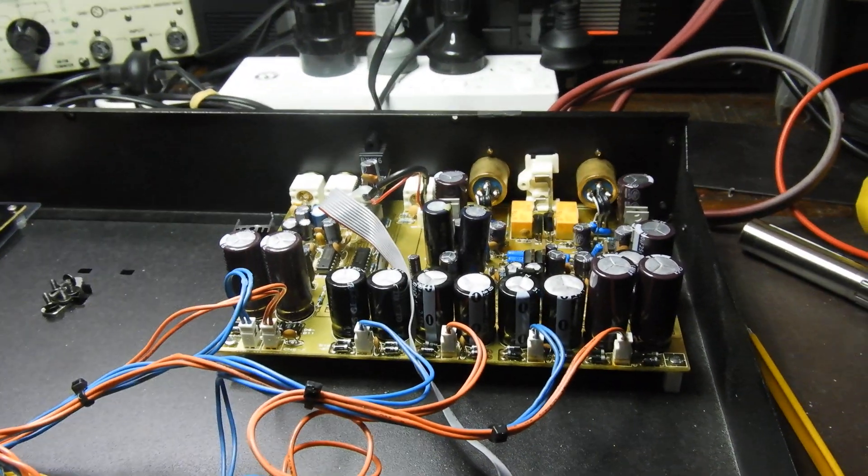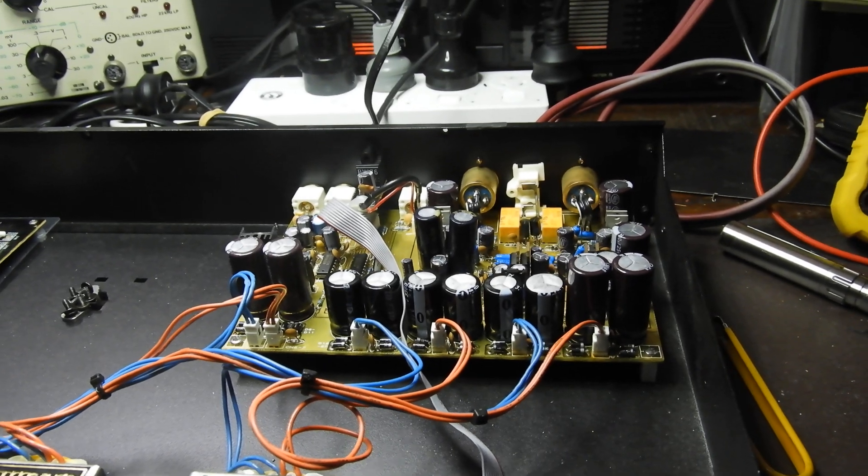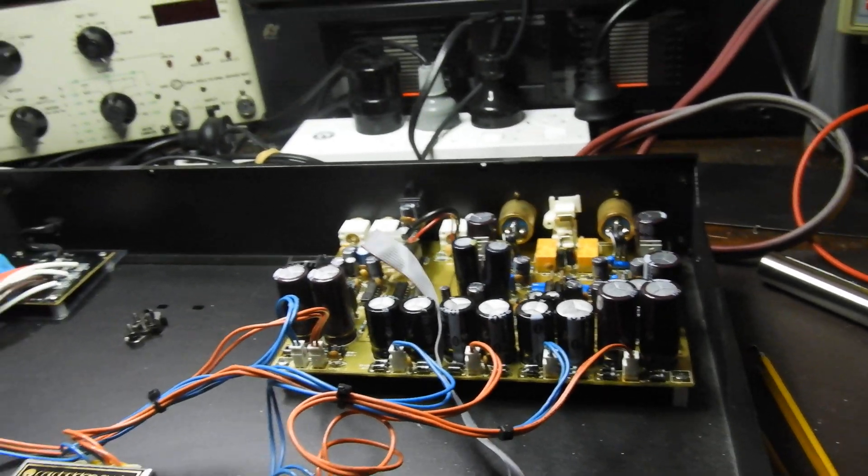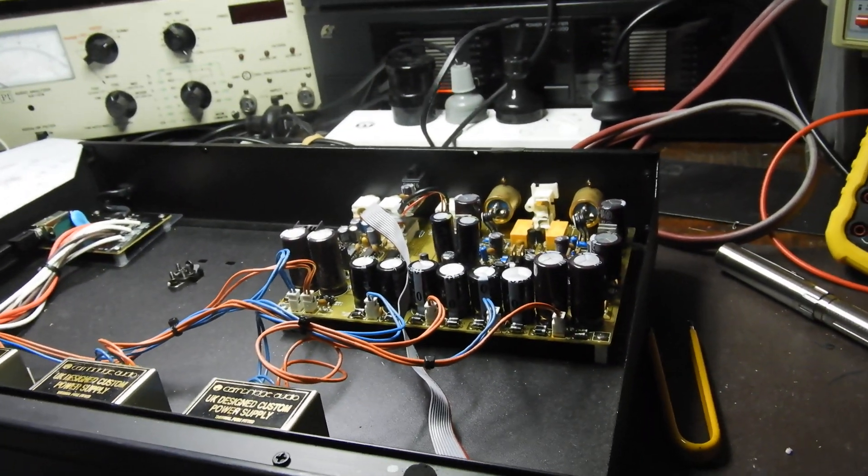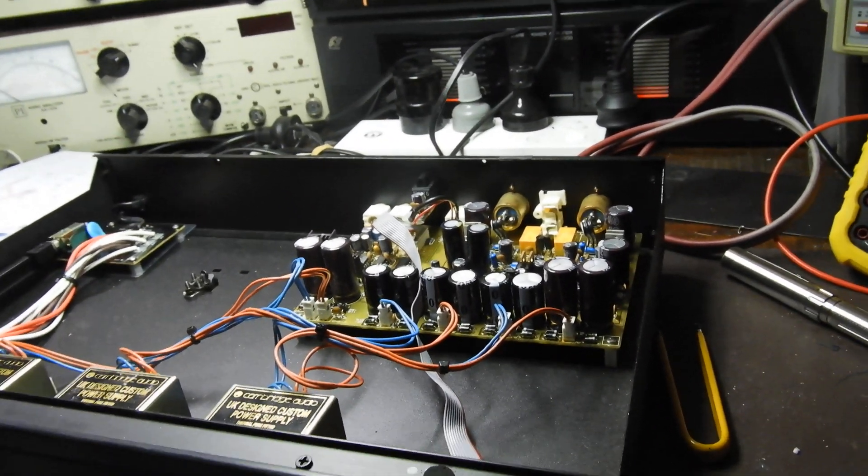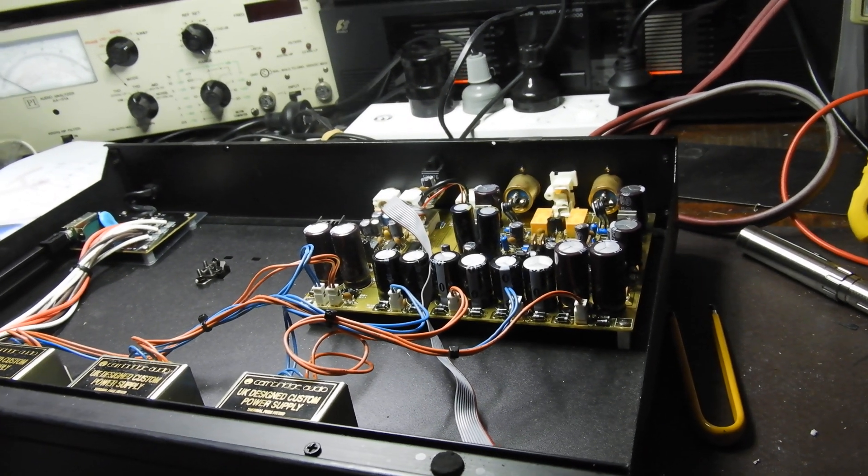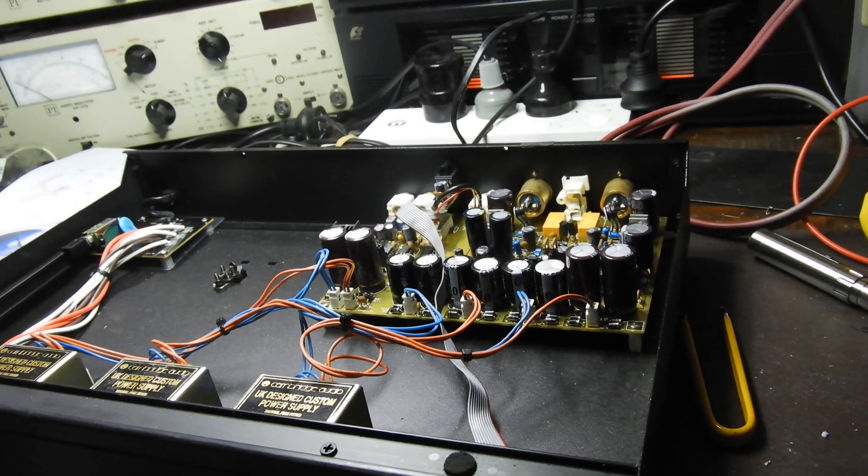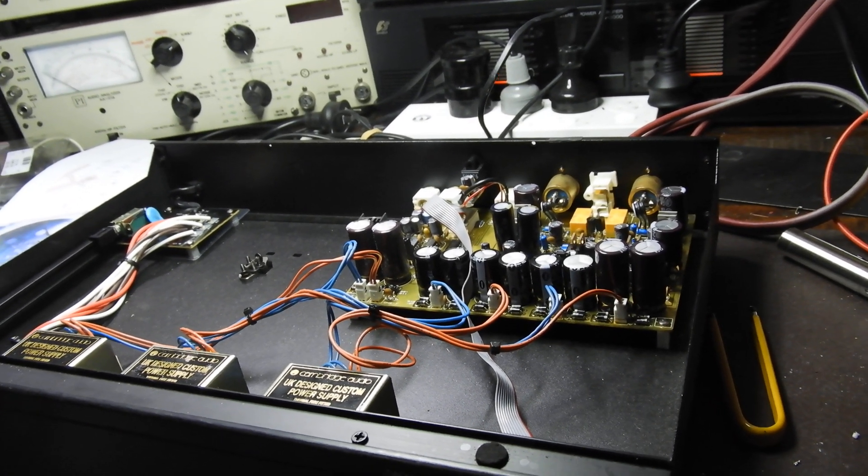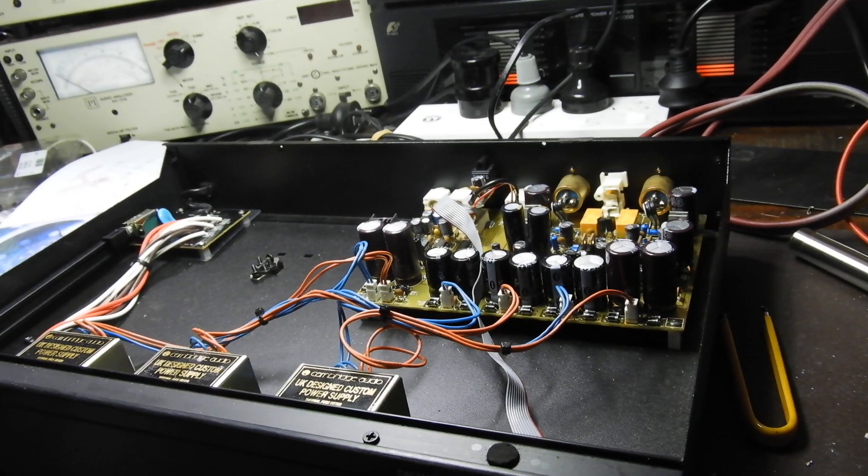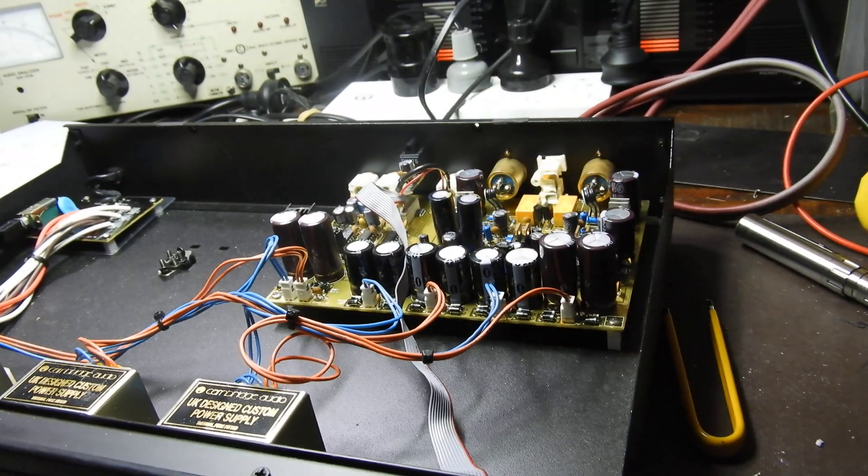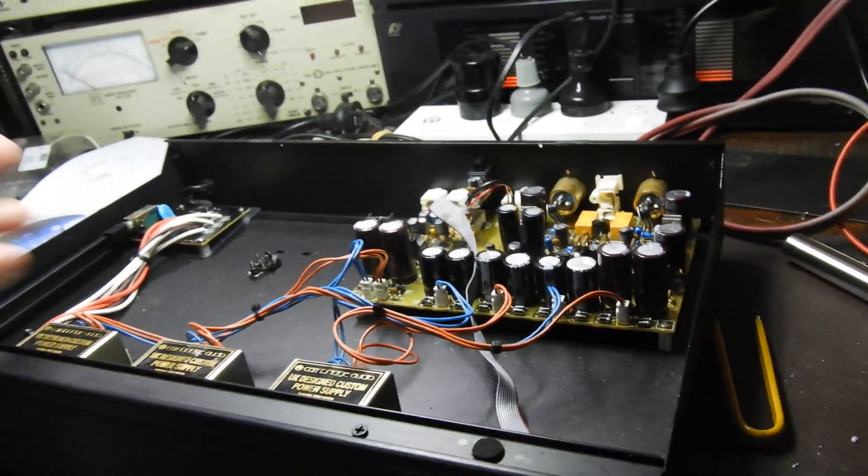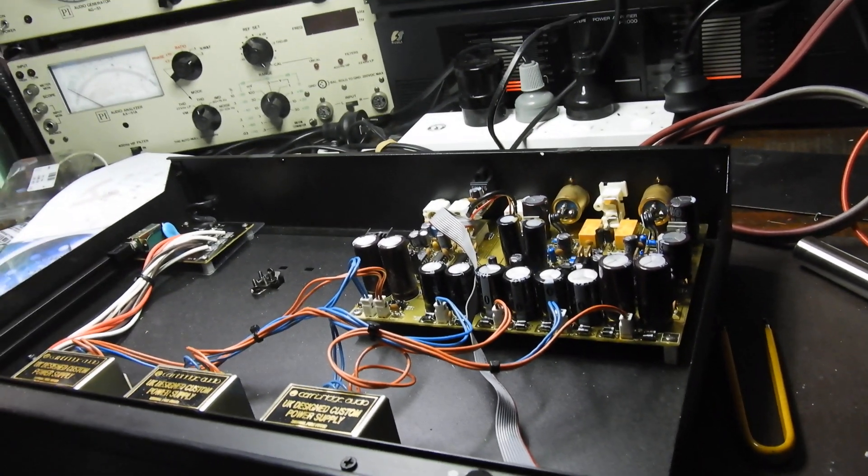But all's well that ends well. I even have another one of those, a Cambridge Audio CD6, which is a CD player that features that very board inside. So this design is available as a standalone DAC and in CD players.